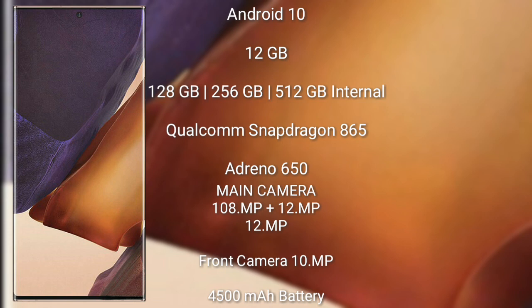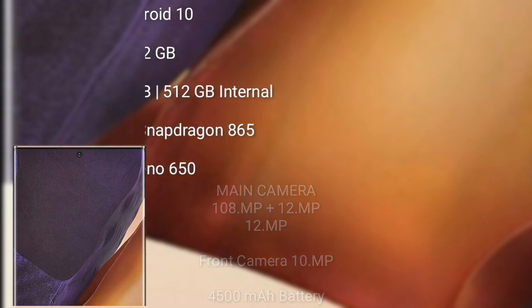Samsung Galaxy Note 20 Ultra is powered by a Qualcomm Snapdragon 865 processor with Adreno 650 GPU. It features a rear triple-camera setup of 108MP plus 12MP plus 12MP, and a front camera of 10MP. It has a 4,500mAh battery with 25W fast charging support.